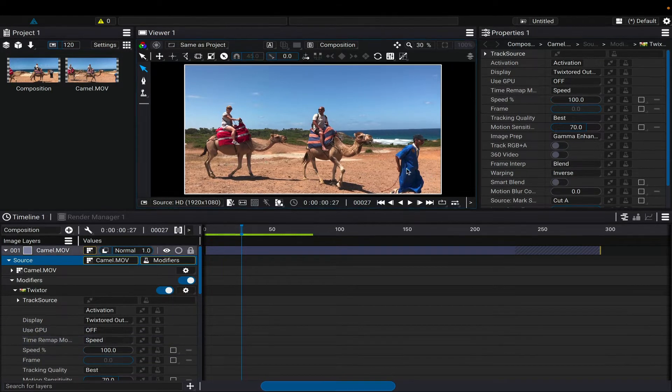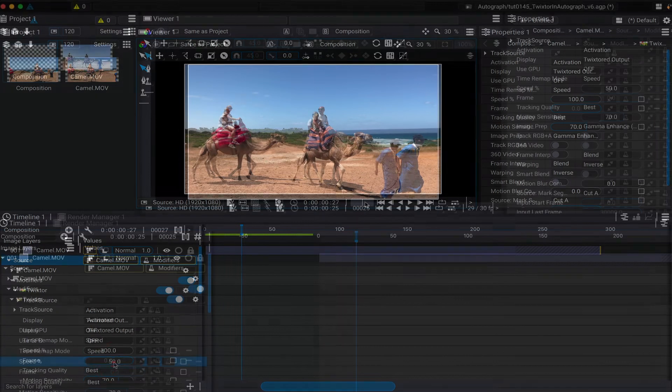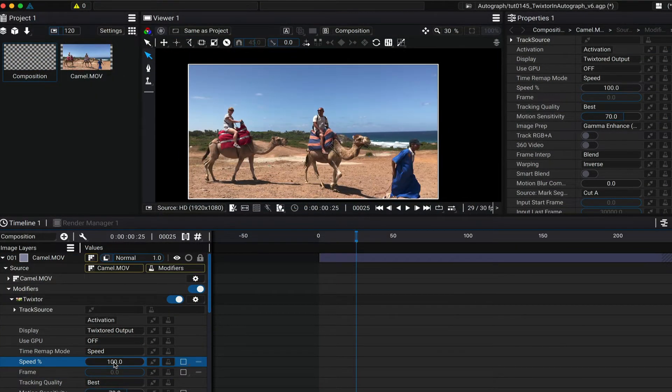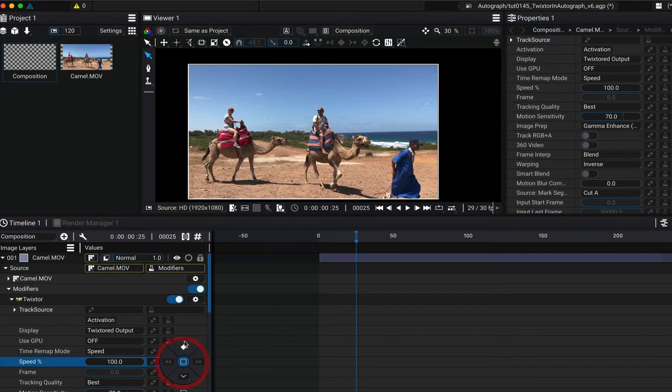I can go to about frame 25 and make our first keyframe. We can start at real-time, so we enter 100% and select the diamond to make a keyframe.